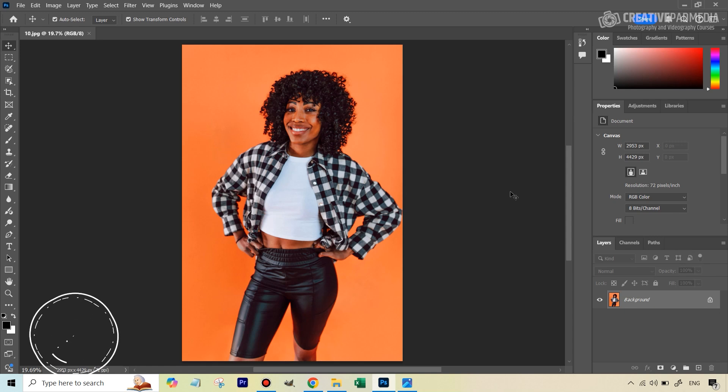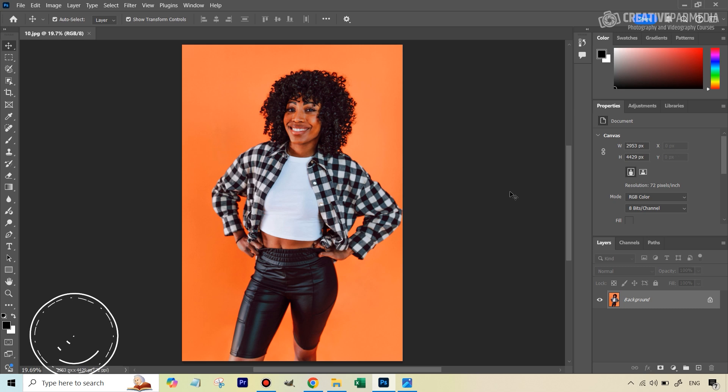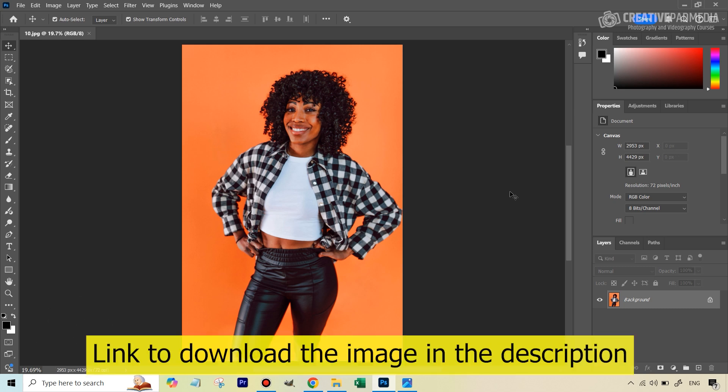Hello there, this is Kush Sharma from CreativePad Media. In this short video, I just want to talk about some of the experiments that I keep doing, especially when it comes to selections, because I'm always looking at methods by which you can make accurate selections without doing too much work.